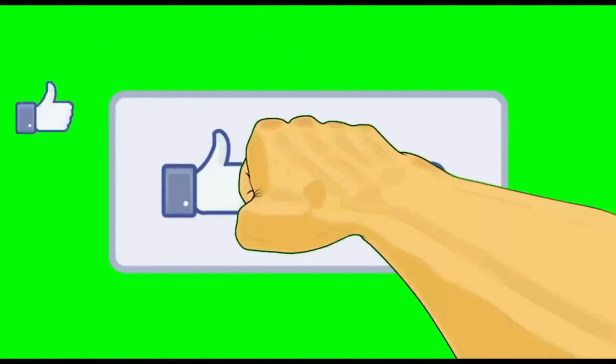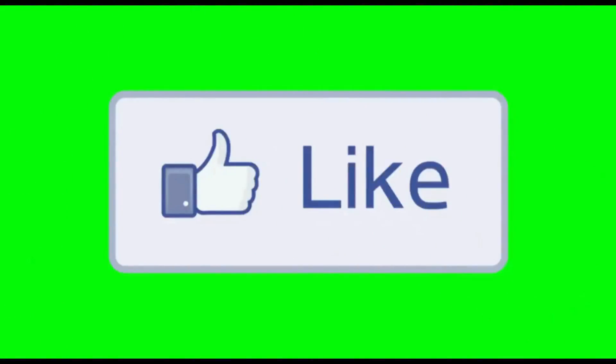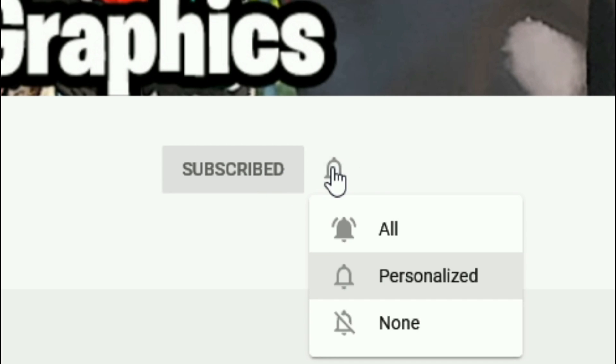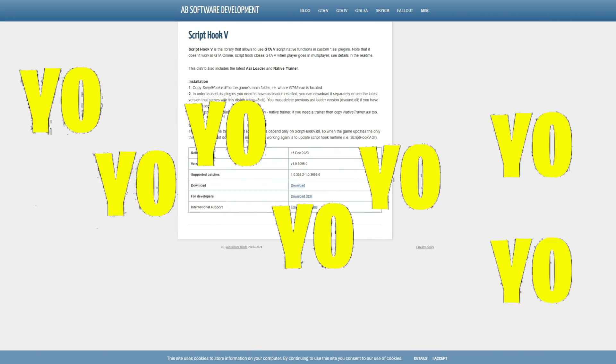Everybody subscribe to the channel if you haven't already. Go ahead and click that red button right there and also click that bell for notifications and select all.